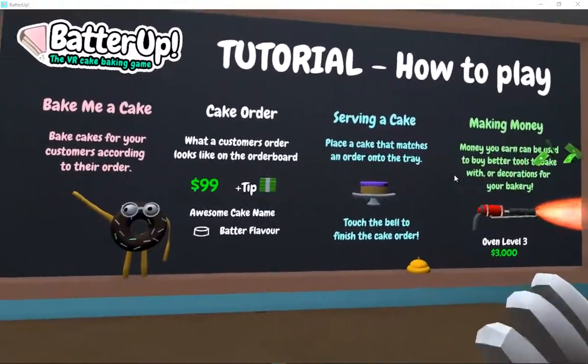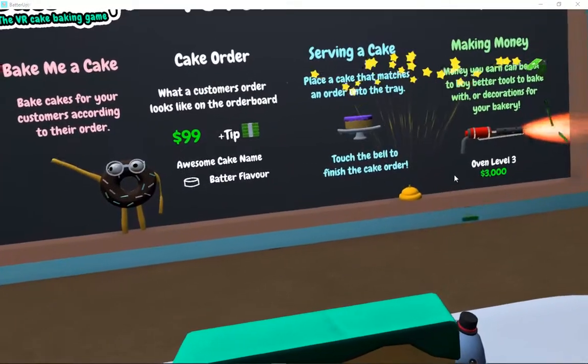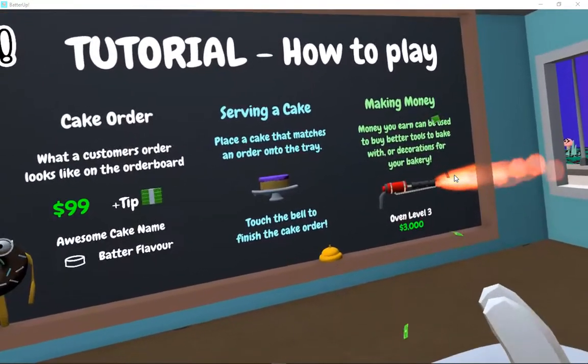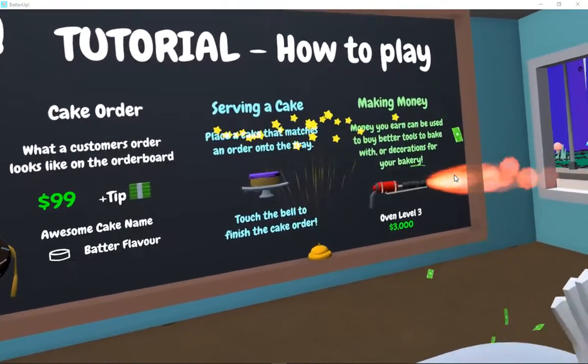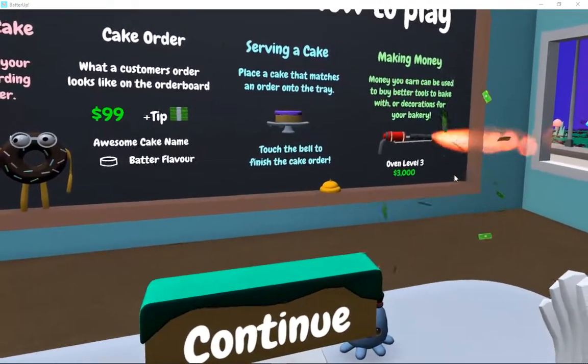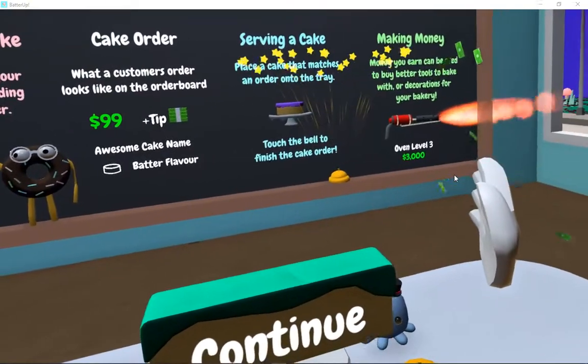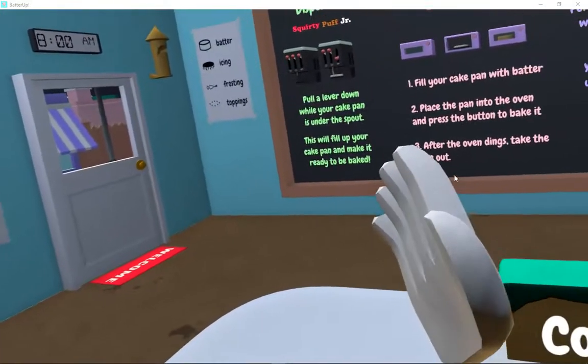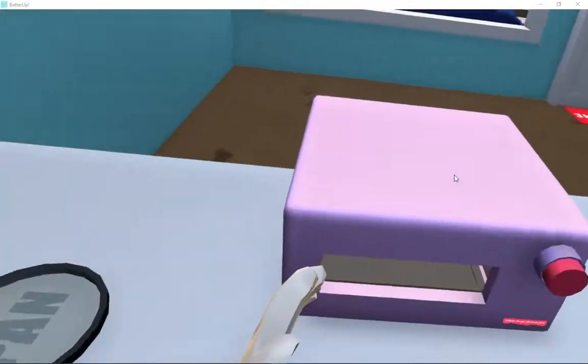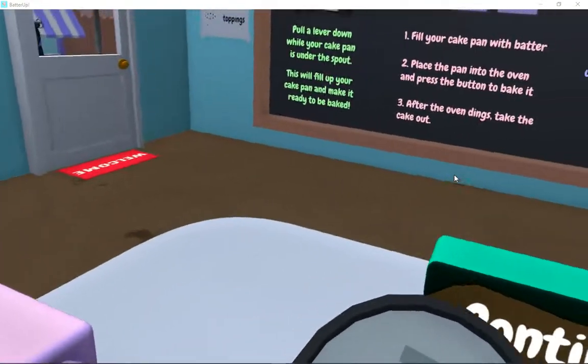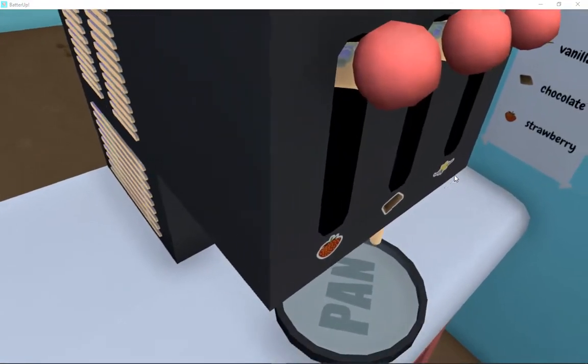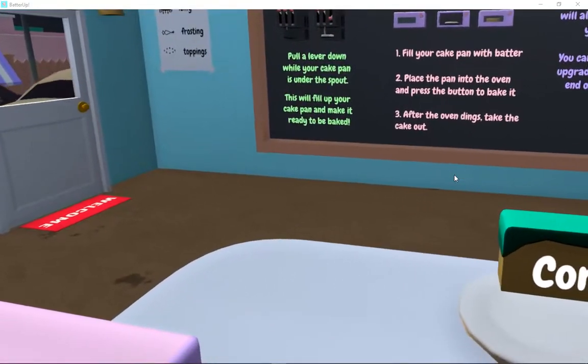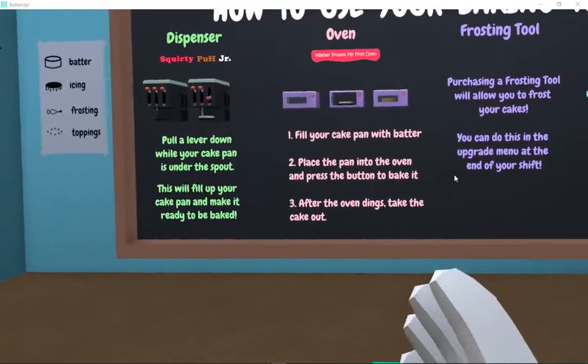Serving cake. Place the cake, match the order on the tray. Touch the bell when finished. Making money when you earn. Used to buy better tools, bake with decorate cakes. Oven level three. That's an oven. Pull the lever down while you have your cake pan. Underskin, this fills up your pan and make it ready to be baked.